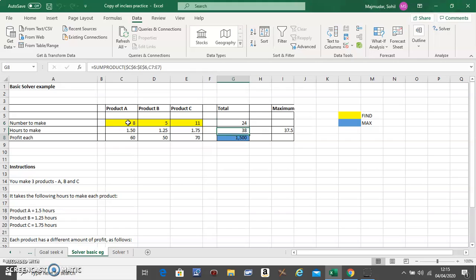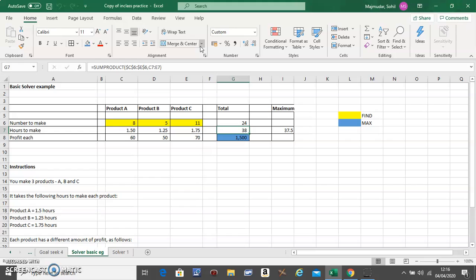Total of 24 which will give you a maximum profit of 1500. Now this cannot exceed that. This is exceeding because of the decimals. If you just increase the decimals, you'll see this is exactly the same as that. So this is how you will use Solver to maximize profit. Any questions, type in below.